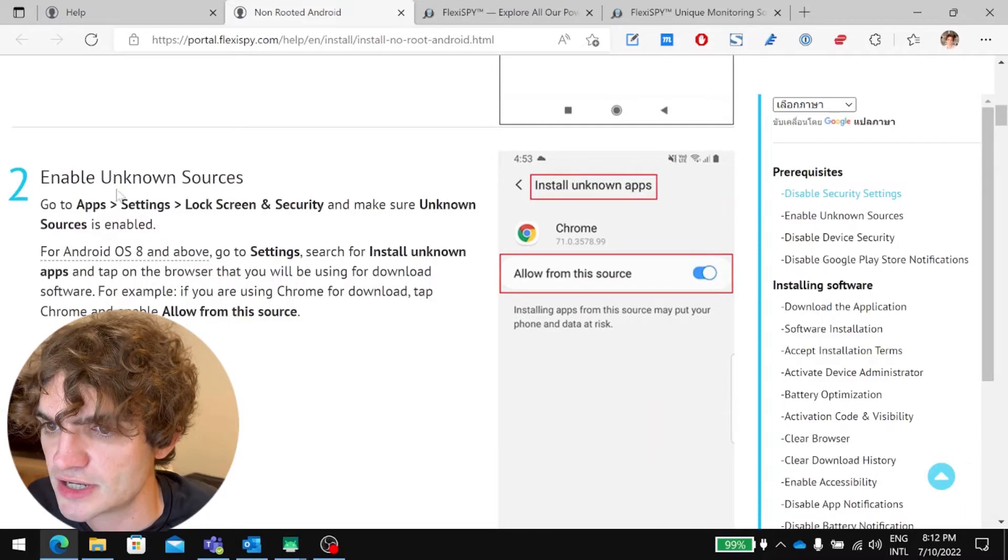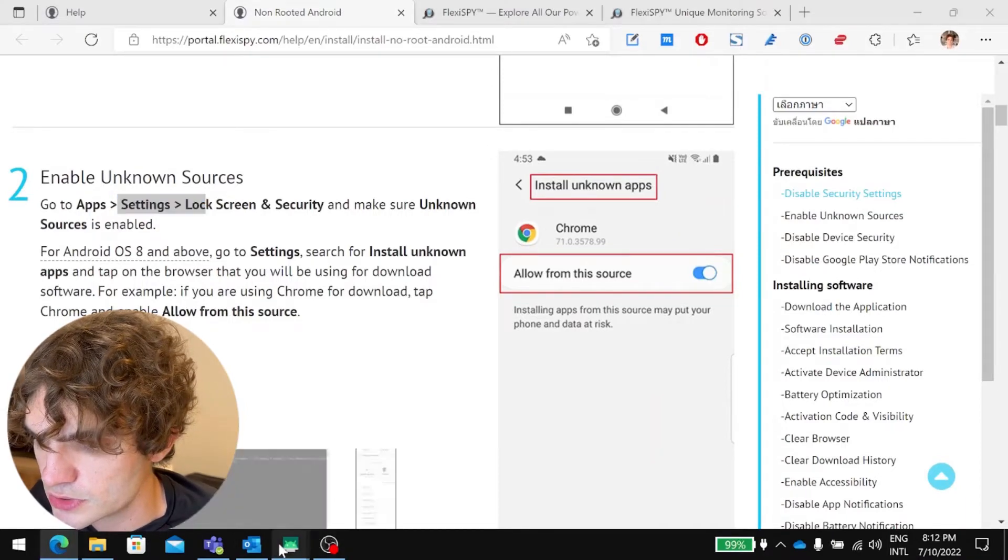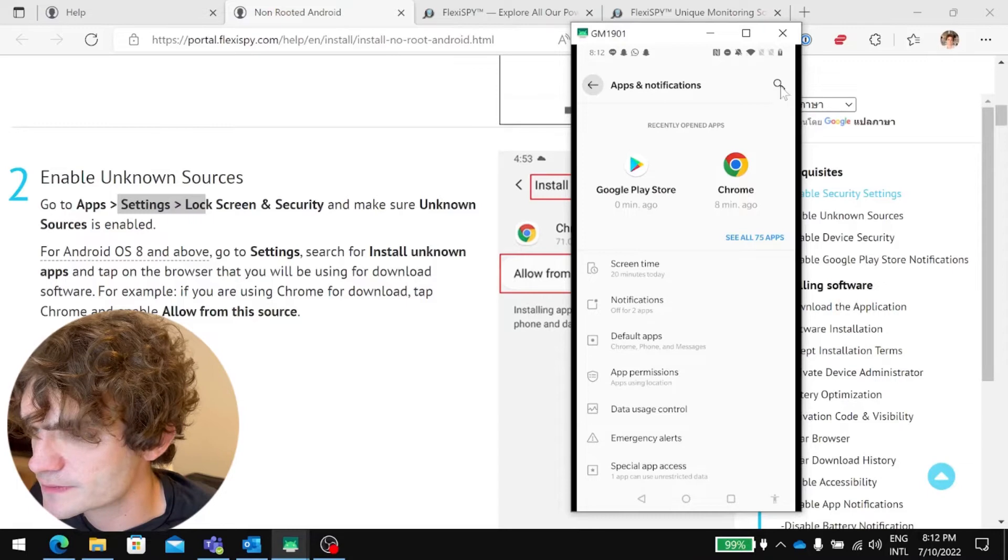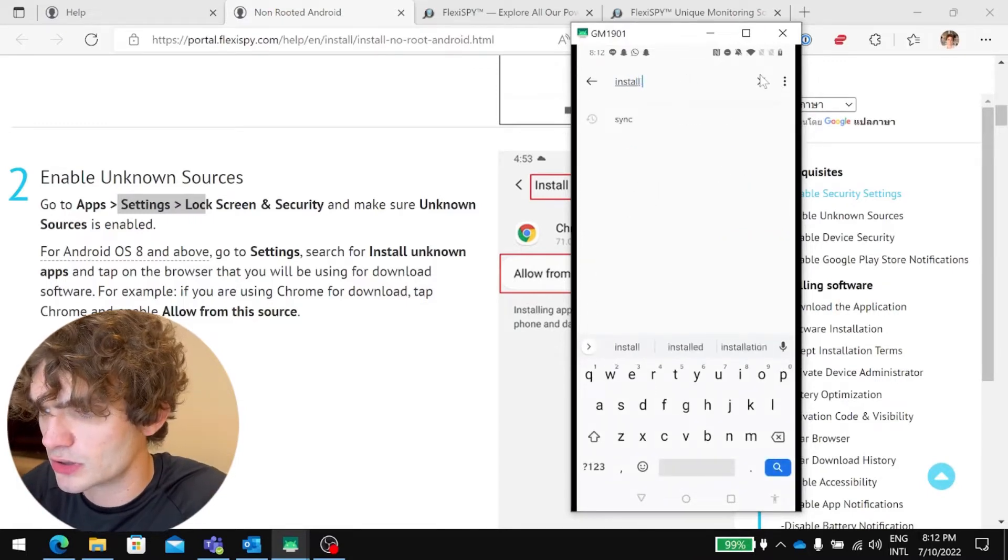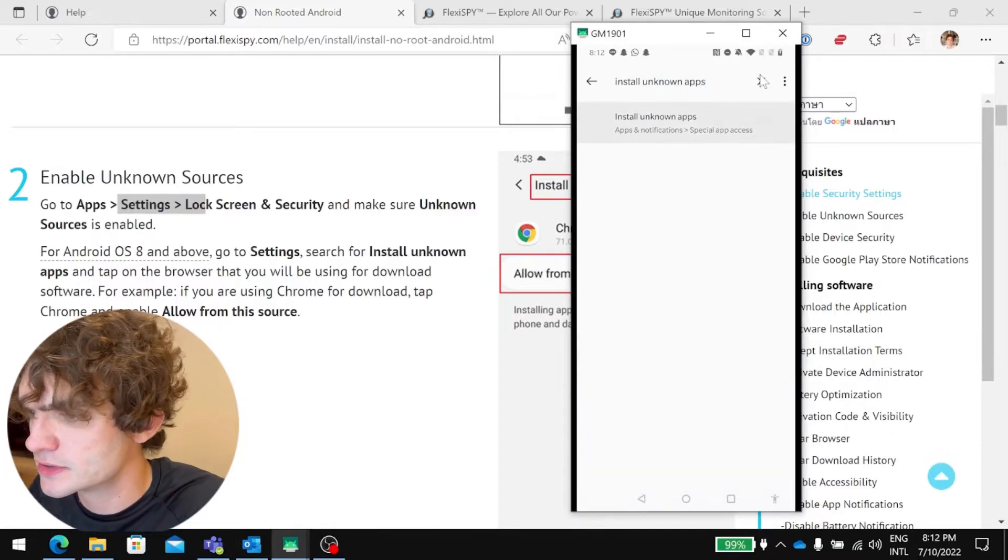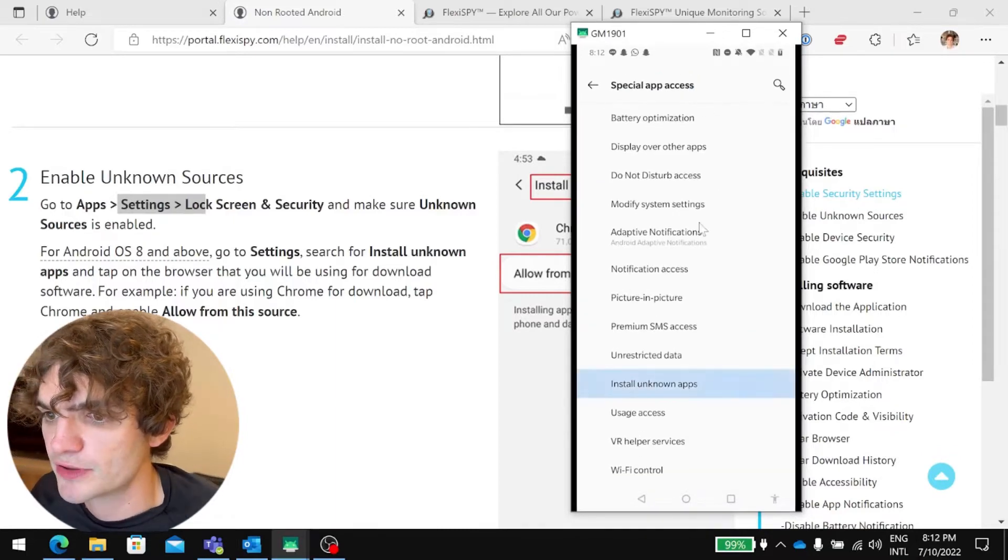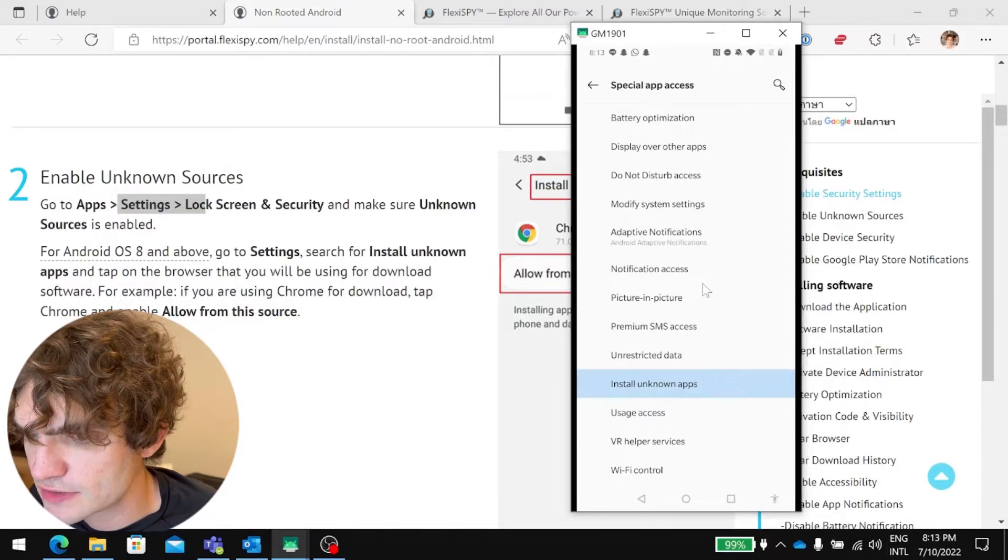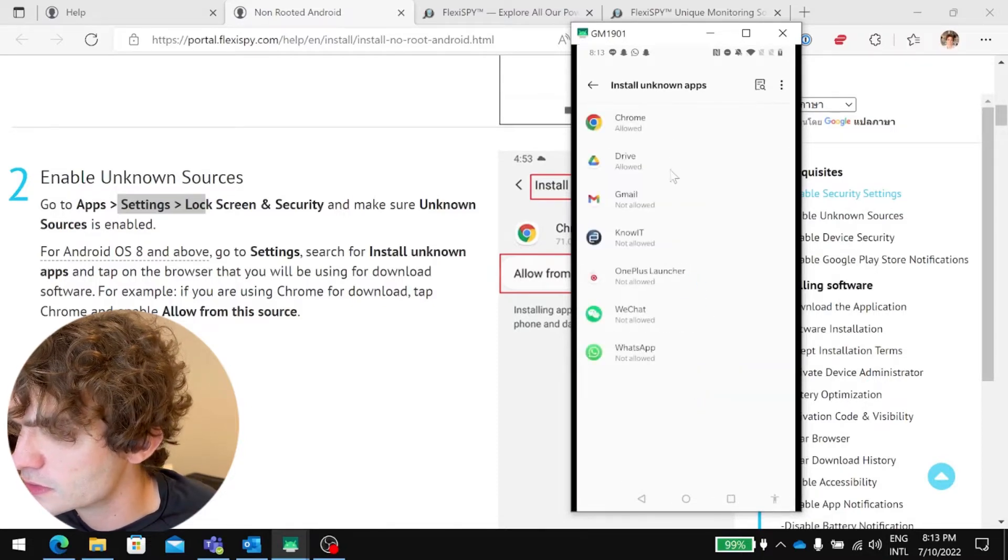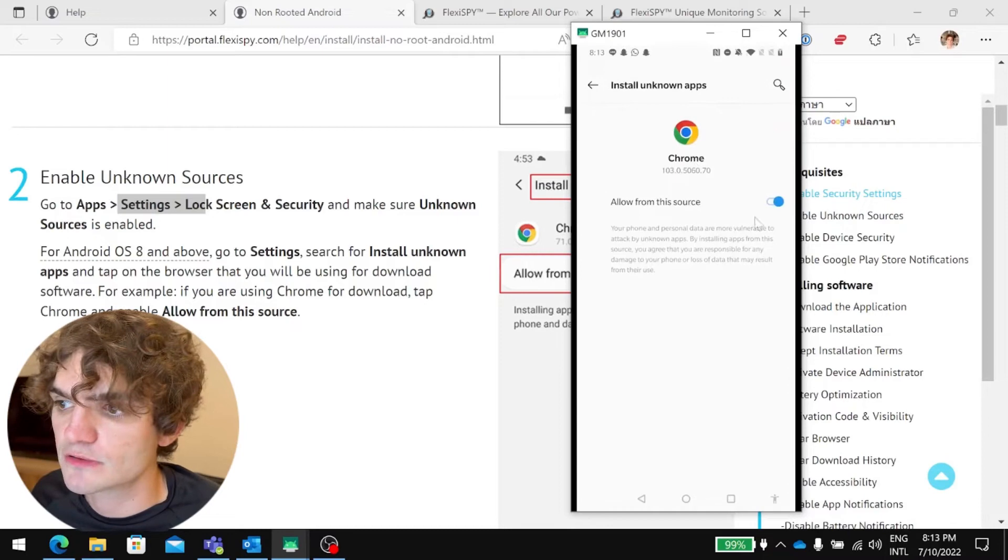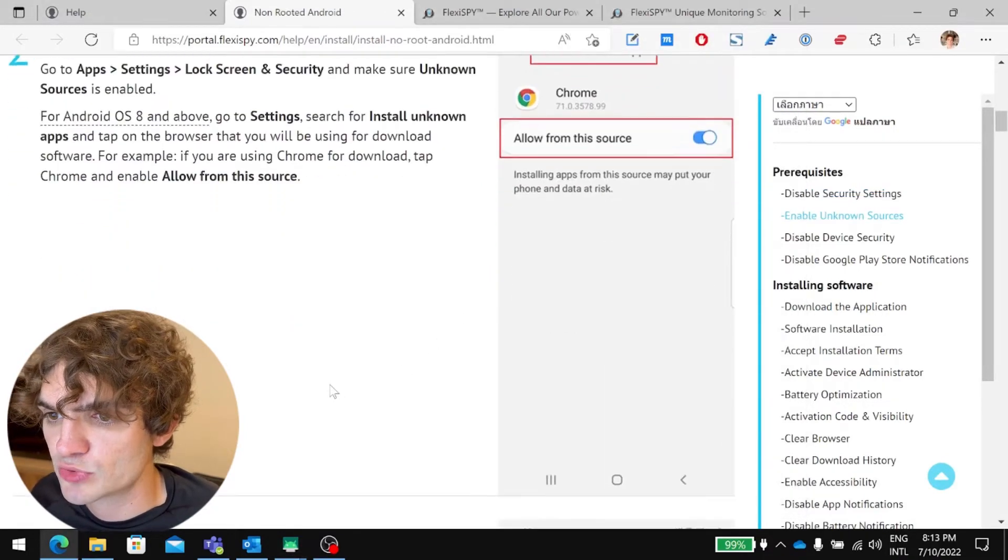The second step is to enable unknown sources. So we need to go to Settings, search for Install Unknown Apps, and tap on the browser that you'll be using for download software. So we'll be using Chrome to download the software, and that setting is already enabled.